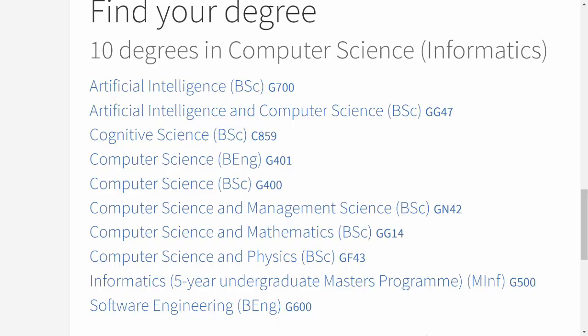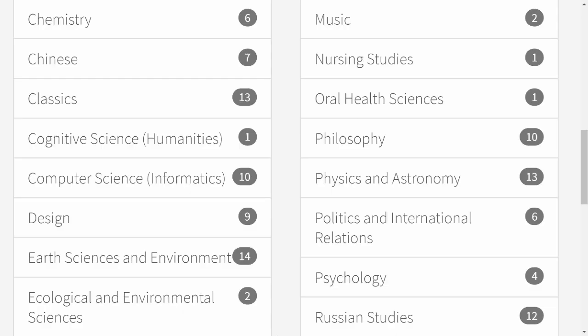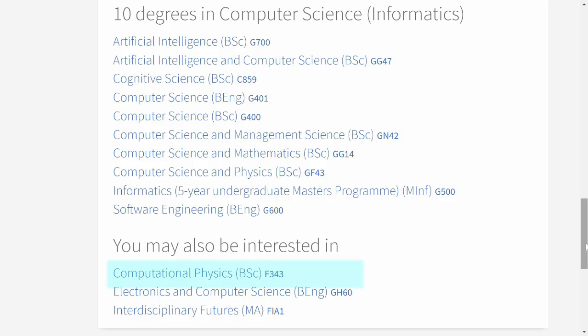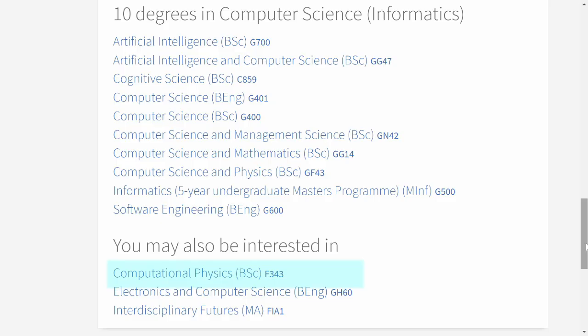The reason I'm pointing this out is that if you ever want to change your degree, changing within the same school would be simple and there's a very high chance you'd be able to do it. But if you want to change from one school to another — for example, from computational physics in the School of Physics and Astronomy to the School of Informatics — that would be very, very hard, if not impossible.